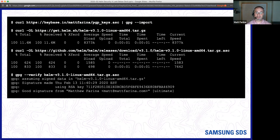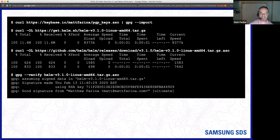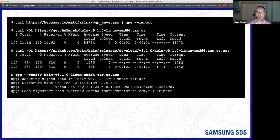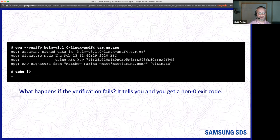You can get my key because I signed it, then download the file and the signature file using curl, and use gpg to verify the file against its signature. It'll tell you the signature is from Matt, just like you expected — it checks out. Now it's not just that you got what you expected, but it actually comes from one of the maintainers on the Helm team — it came from who you expected. If the signature verification fails, it'll tell you it's a bad signature, give you a non-zero exit code, and if you're using it in CI, it'll fail and you can see the problem.